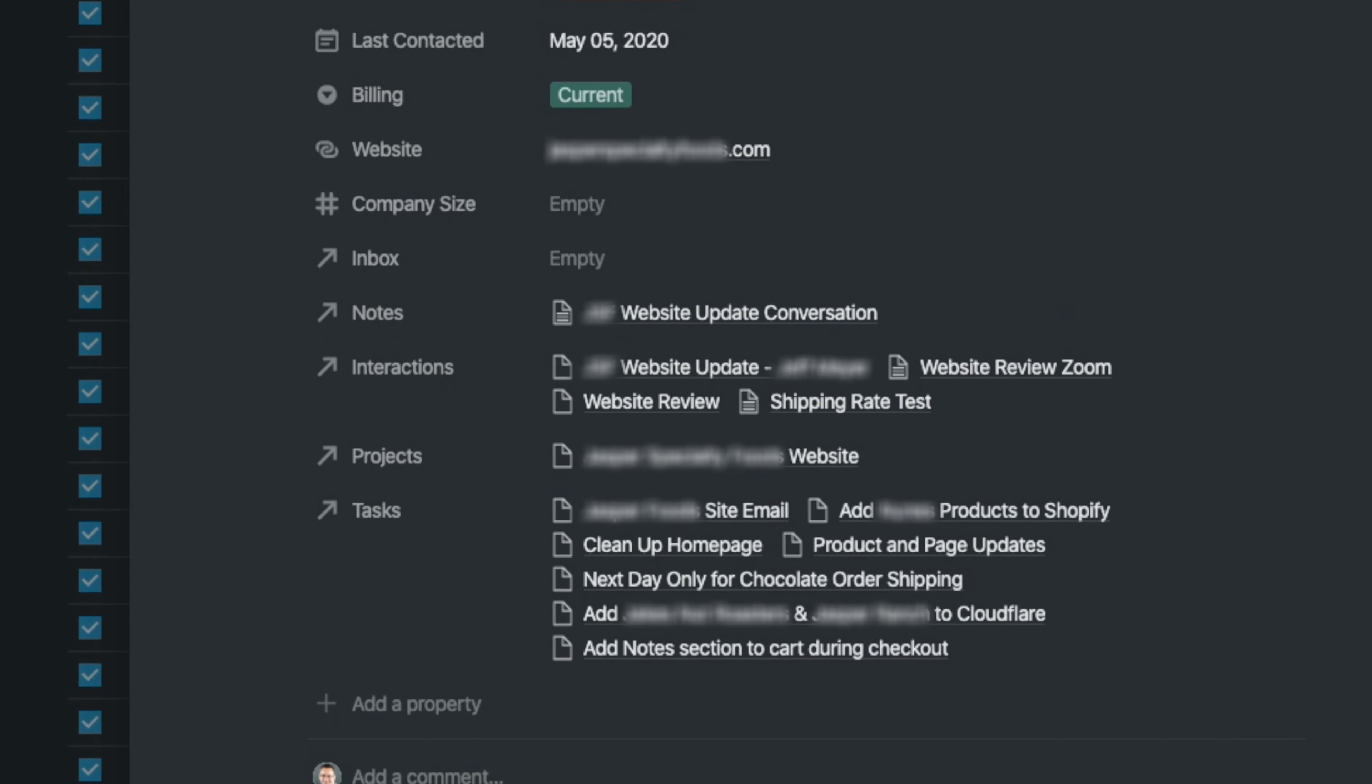Down here, I can see any notes, interactions from my interactions calendar, projects that I have that I've done for them, and then all of the tasks right here.